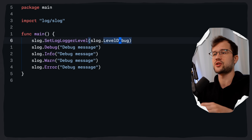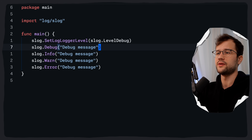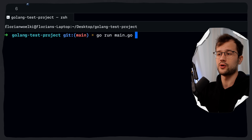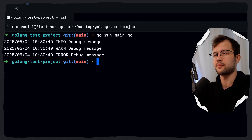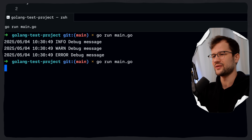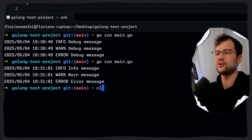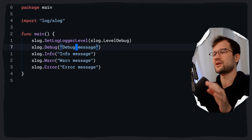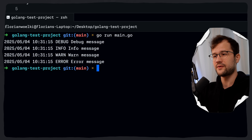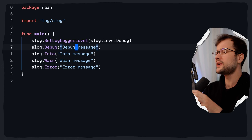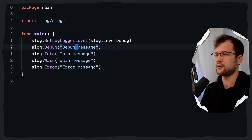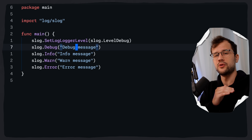We can demonstrate the default Info level by commenting out the level setting — running go run main.go shows info, warn, and error messages. If we uncomment the slog.SetLogLoggerLevel call set to level Debug, we will see all four outputs including debug. So far this is similar to the basic log package, but slog can do much more — it can add structure to the logging output.